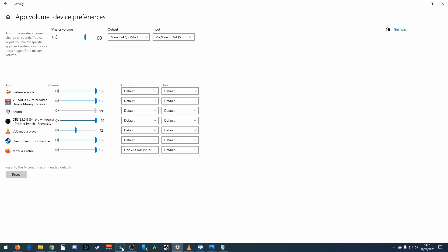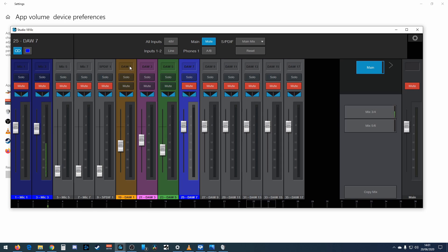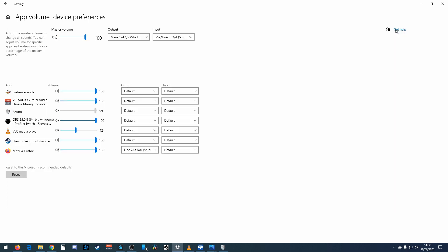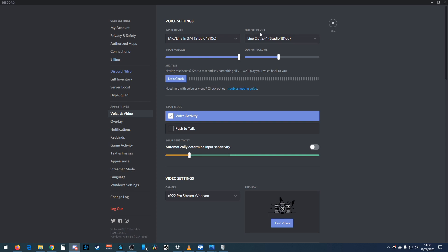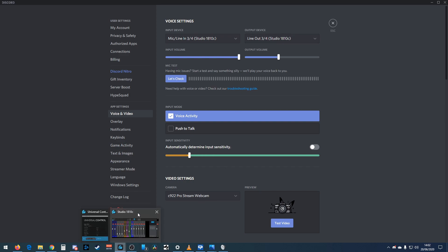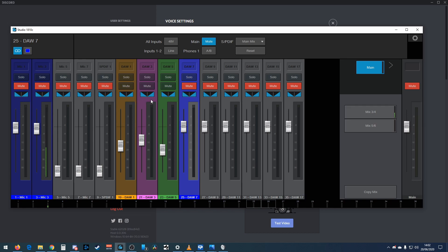Just to put that into context: system sounds come out of the yellow channel, music comes out of another one, and Discord — the purple one — I set that in Discord's settings by going into the output device and choosing line out 3/4. So there are three channels: system sounds on 1/2, Discord on 3/4, and music on 5/6 — all sent to the audio interface, which I can listen to through my headphones via the main output.